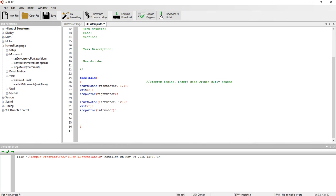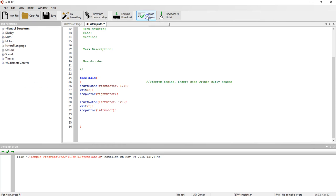To check to see if there's any problems with the program that I've set up, I'm going to go ahead and select compile program. No errors have shown up down here in the bottom window, so that's good.